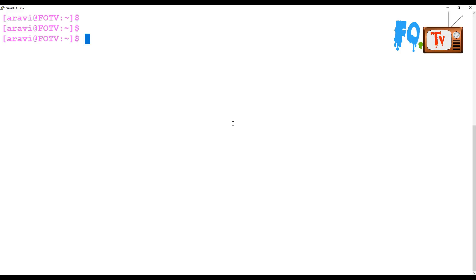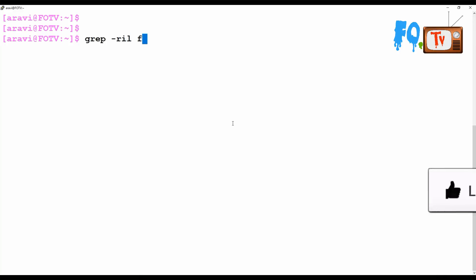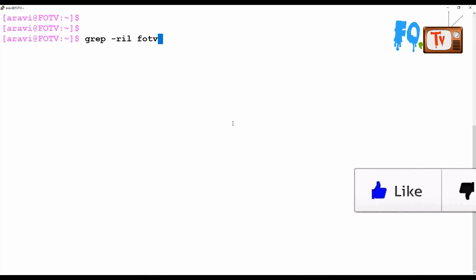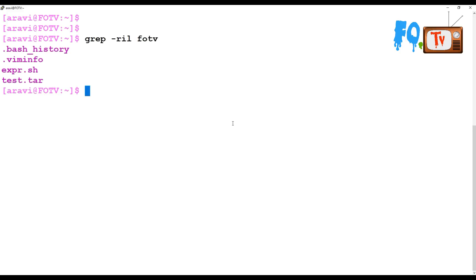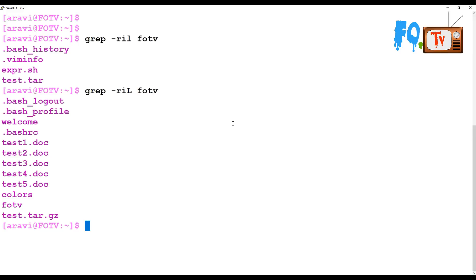If you want to recursively find out file names, you can use the -r option. -i is for ignoring case sensitivity and -l is for listing file names. Wherever the string exists, those are the files which have the content. If you use capital -L it provides the names of files that do NOT contain the content, but small -l provides only the file names which have the content.